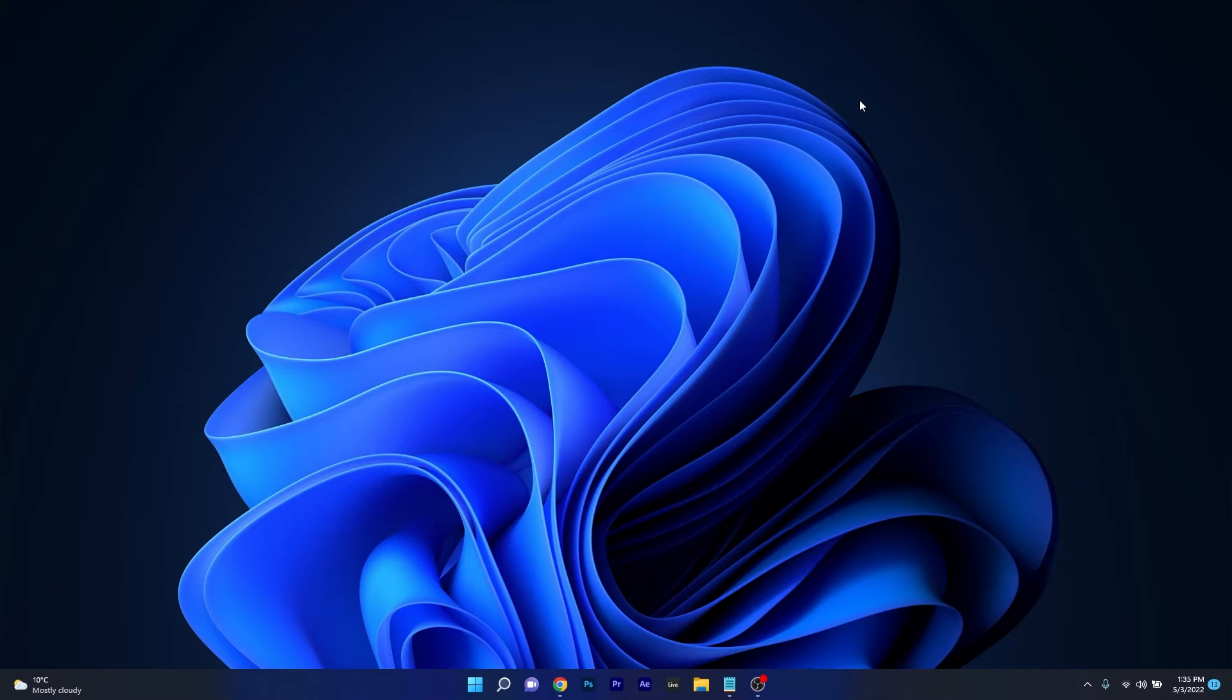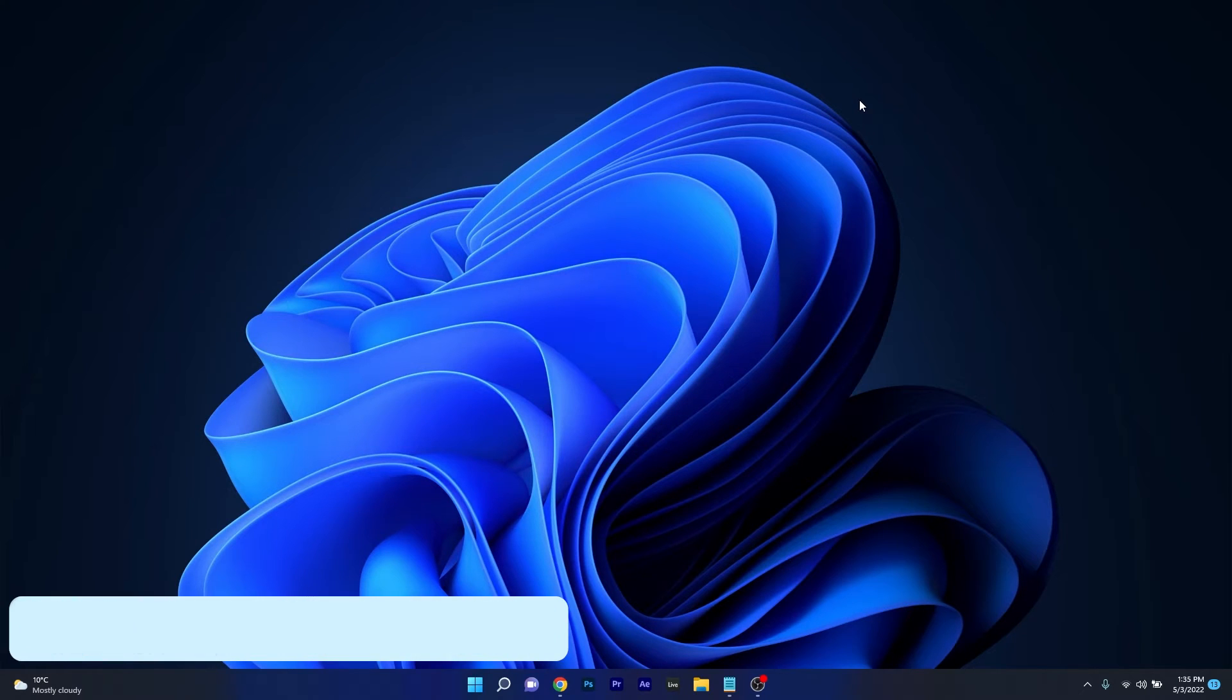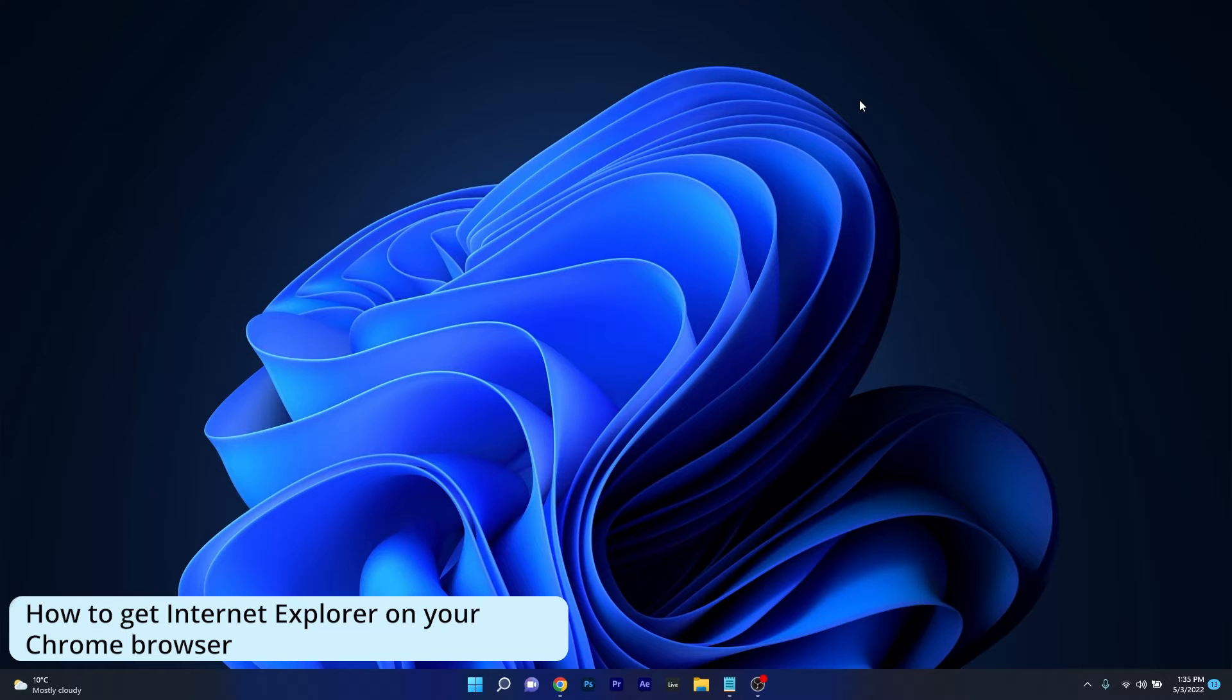Hey everyone, Edward here at Windows Report and in this video I will show you how to get Internet Explorer on your Chrome browser.